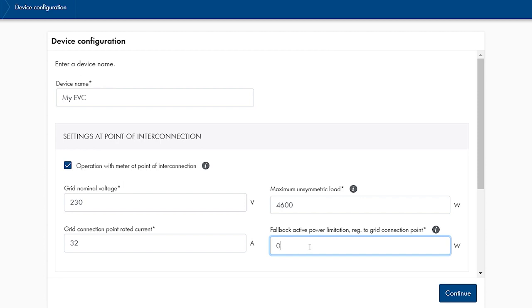Make sure to set a safe value here, which will not overload the house's main fuses. Leaving it at zero will mean the EV charger cannot charge the vehicle in case of a communication disruption to the Sunny Home Manager.